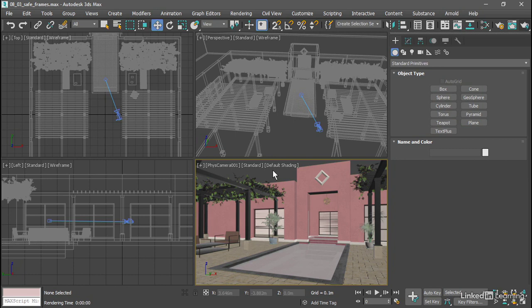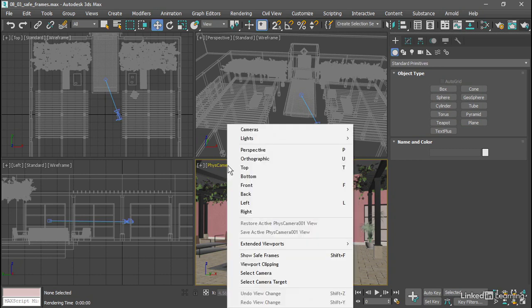That can be done from the viewport menus. Go to the viewport label, its name, Fizz Camera 001. Click on that, and enable show safe frames.